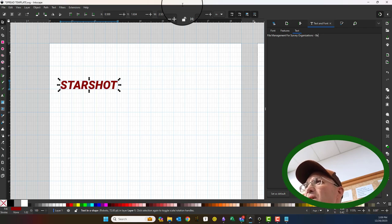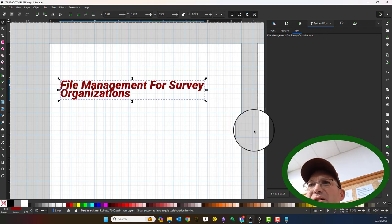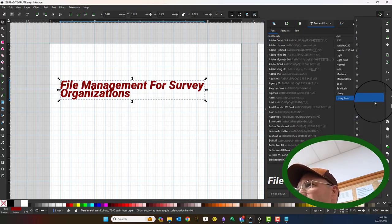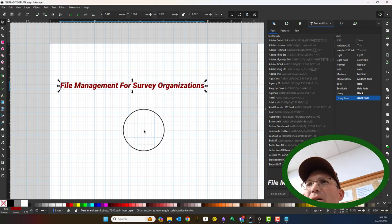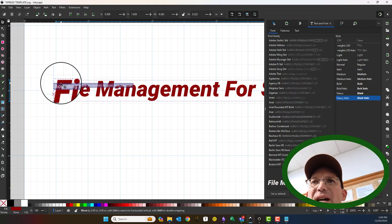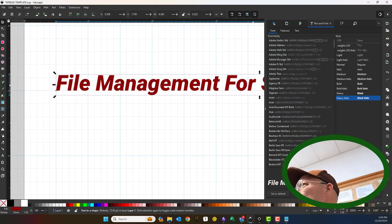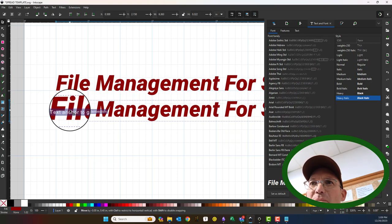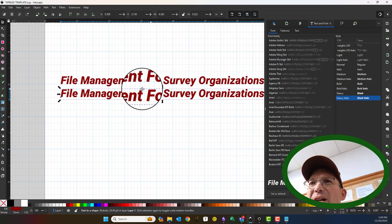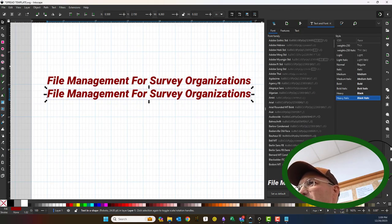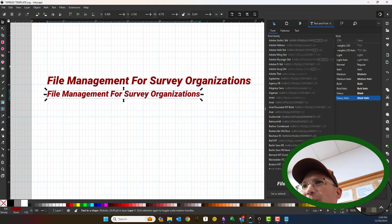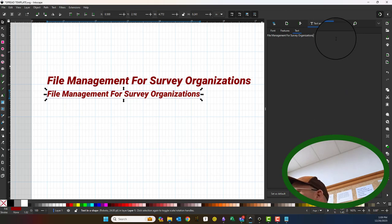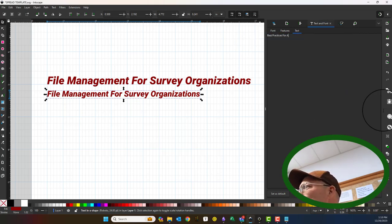The actual title is File Management for Survey Organizations Best Practices. I know that's going to be too long already, so let's try 24, and then what I want to do here is, since this article kind of has a subtitle, I'm going to duplicate this and move it down. Again, I'm laying everything out on the grid here. And I'm going to make this a little bit smaller, so 18. The rest of that title is Best Practices for a Cloud-First Approach.